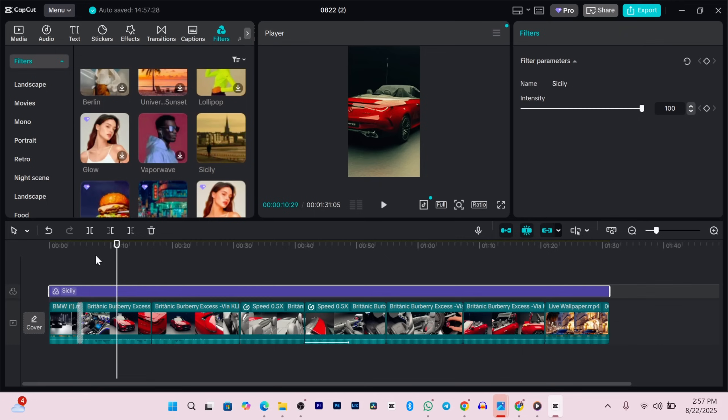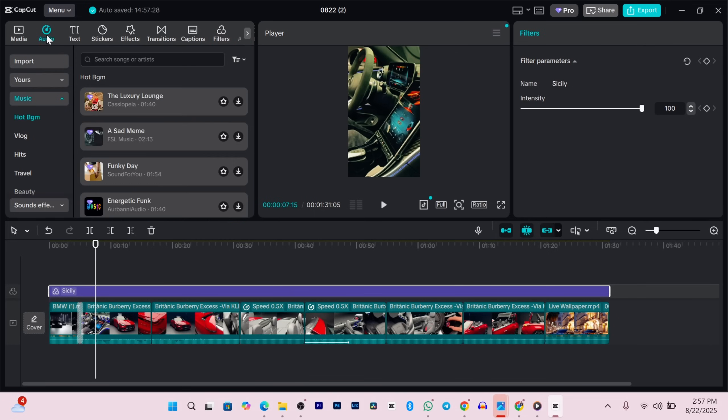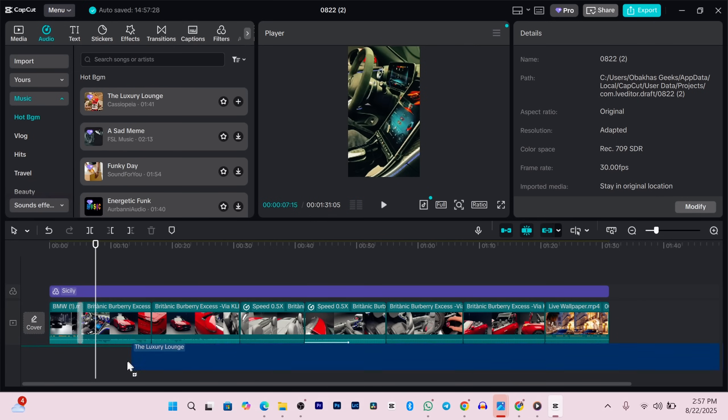Now let's add some music to your project. Go up to audio and CapCut will show you a bunch of free tracks. Click the little album icon to preview a song. If you like it, drag it into the timeline right below your video clips. Easy.